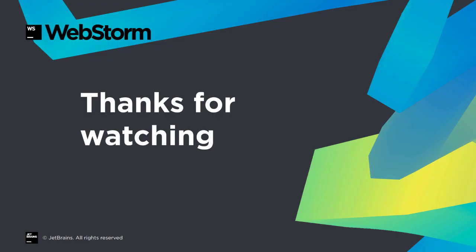This shows just a few of the many useful improvements in WebStorm 2017.3. Read the website and release notes for full details. And thanks for watching.